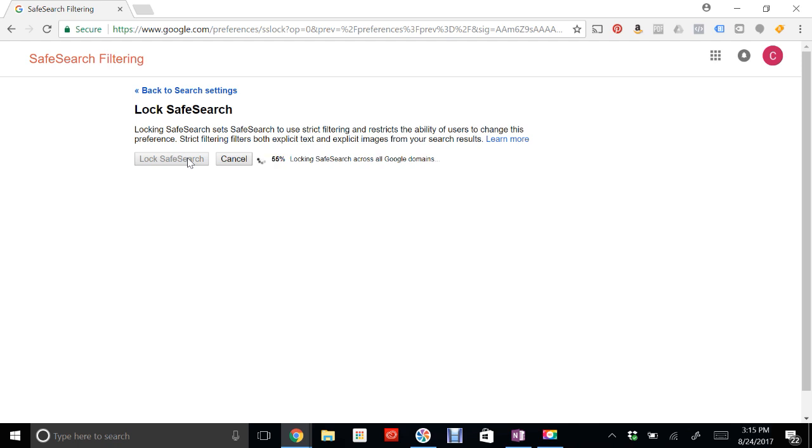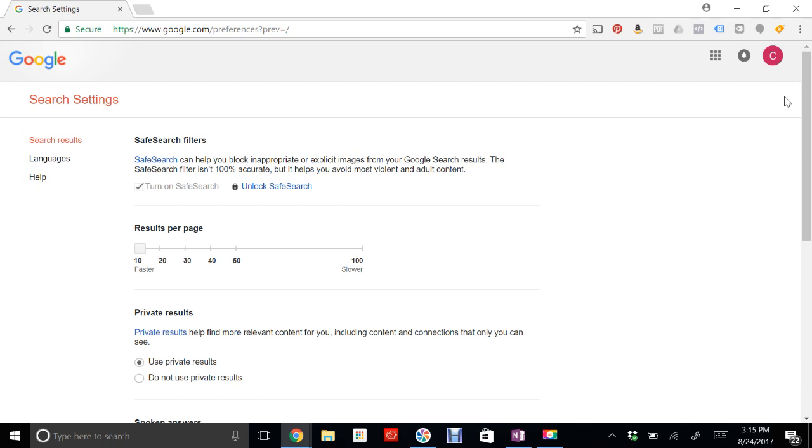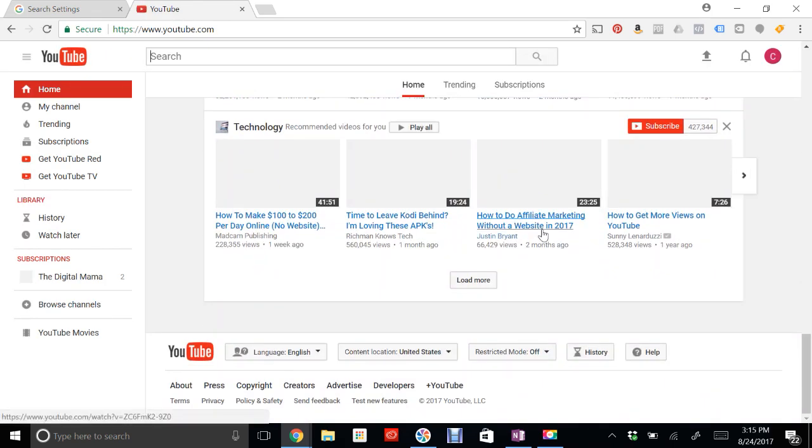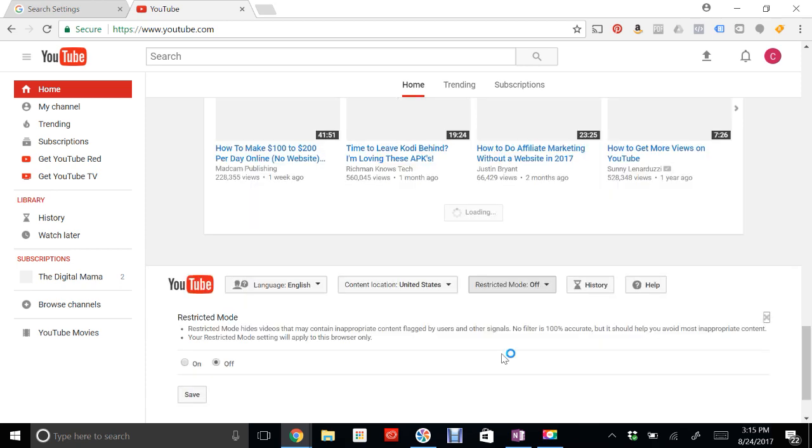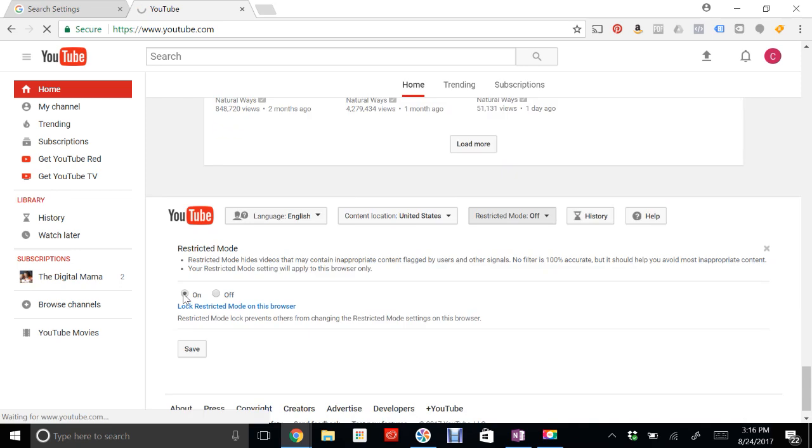The second thing we're going to do is turn on YouTube safety mode. So go ahead and open up youtube.com, scroll all the way to the bottom, and you'll see restricted mode. Click on that and turn it on and hit save.